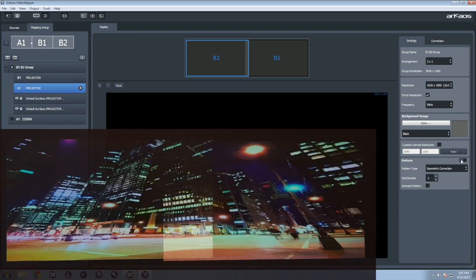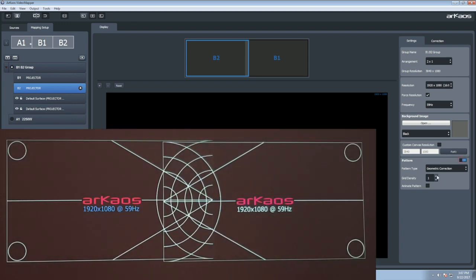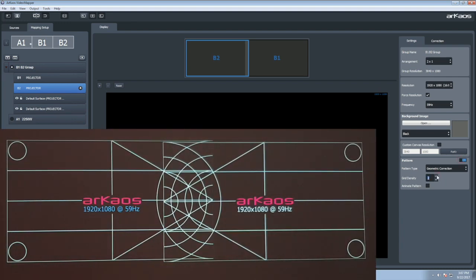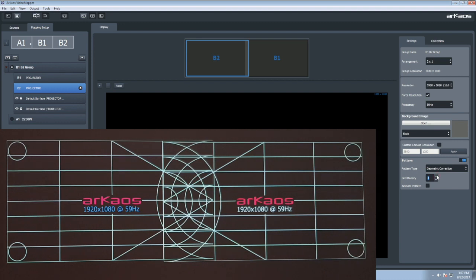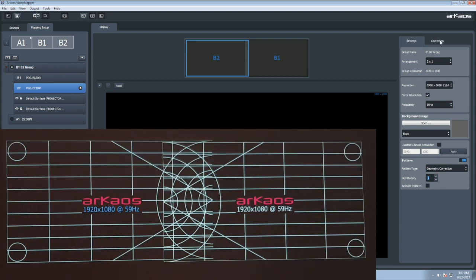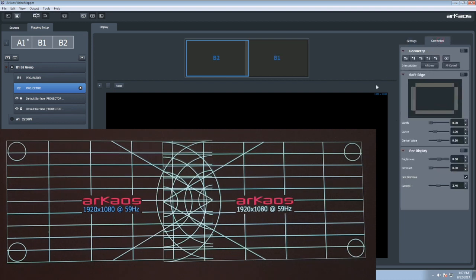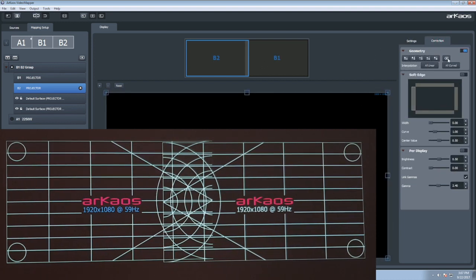Increase the Grid Density to the desired amount. This will help you to have a more precise correction. You can go back to this step at any time in the process. Now click on the Correction tab. Enable the Geometric Correction.